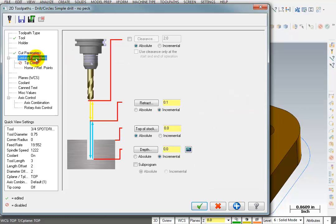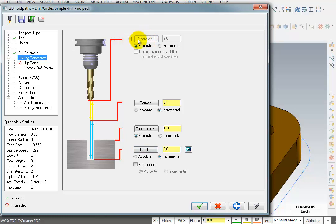For our linking parameters, we can tell it our retract height, top of stock, and our depth. And if we wanted to, we could use a high clearance retract. And that would be if we had to jump over clamps or if we were drilling deep down inside of a pocket. So my top of stock is zero. I want to retract to a hundred thousandths above that.